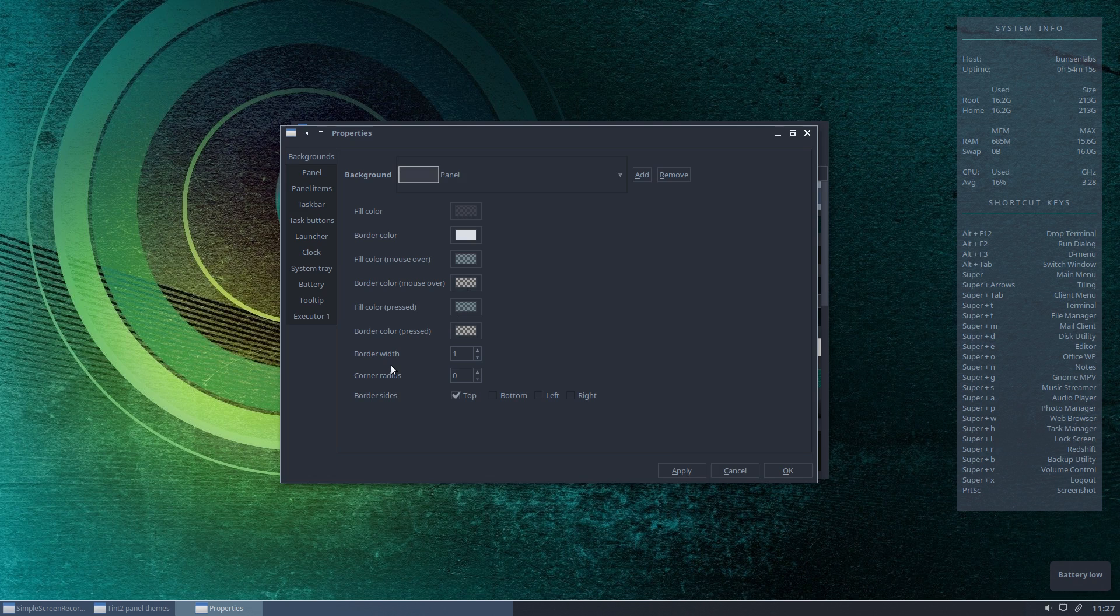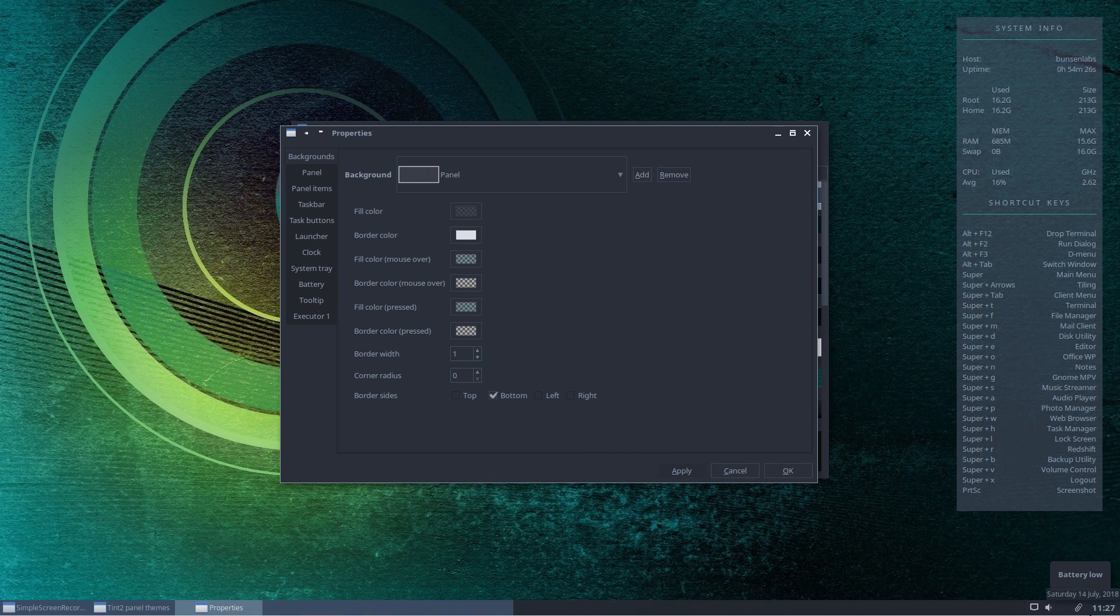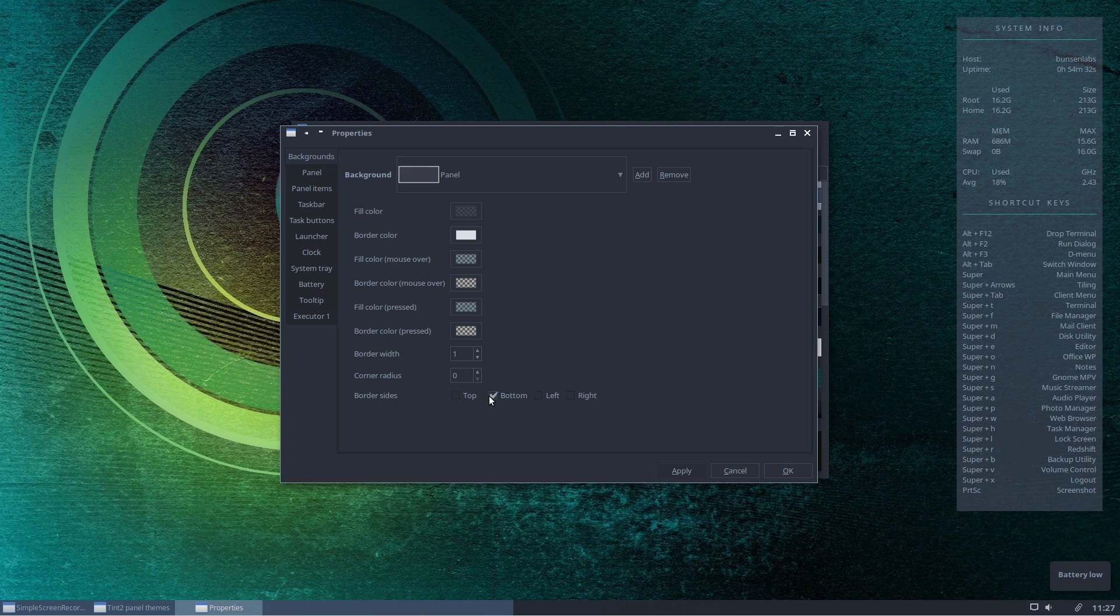Down at the bottom here you can see border width and border sides. This tells you where the border will be placed. Here it says top. If we untick top and tick bottom and click apply, you'll see that the border has now moved to the bottom. If you had the panel at the top of the screen, that would make far more sense. That's how you would achieve that.